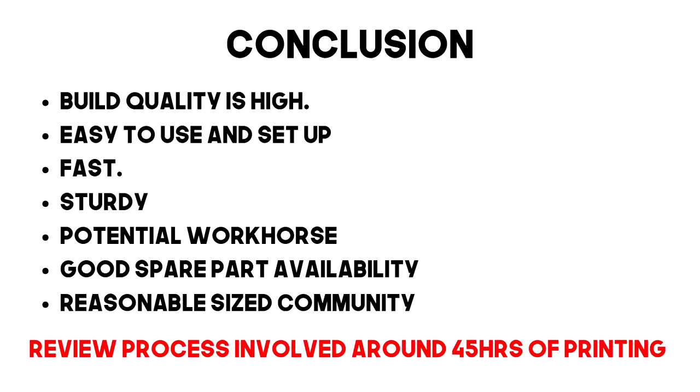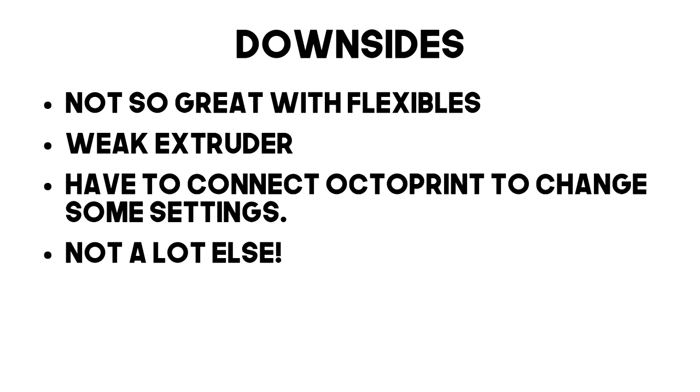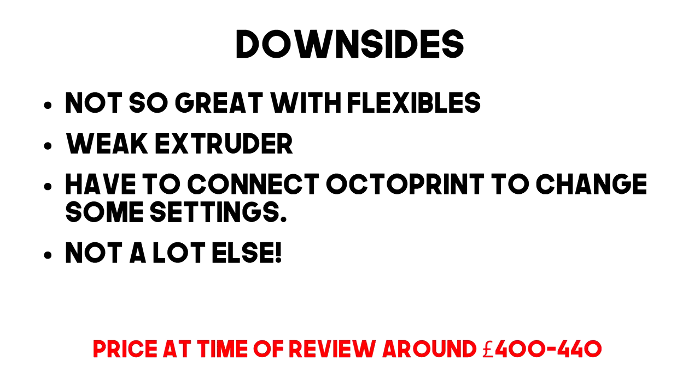I actually would think this could be a printer that you might recommend to someone who is a beginner because it just kind of prints without giving you any trouble. I think the negatives would be the challenges to print flexible filaments, the relatively weak extruder design. Overall though, I am surprised what you get here for your money. Delta printers are never particularly cheap compared to cartesian ones and the fact that they've managed to present such a polished product here is quite impressive.